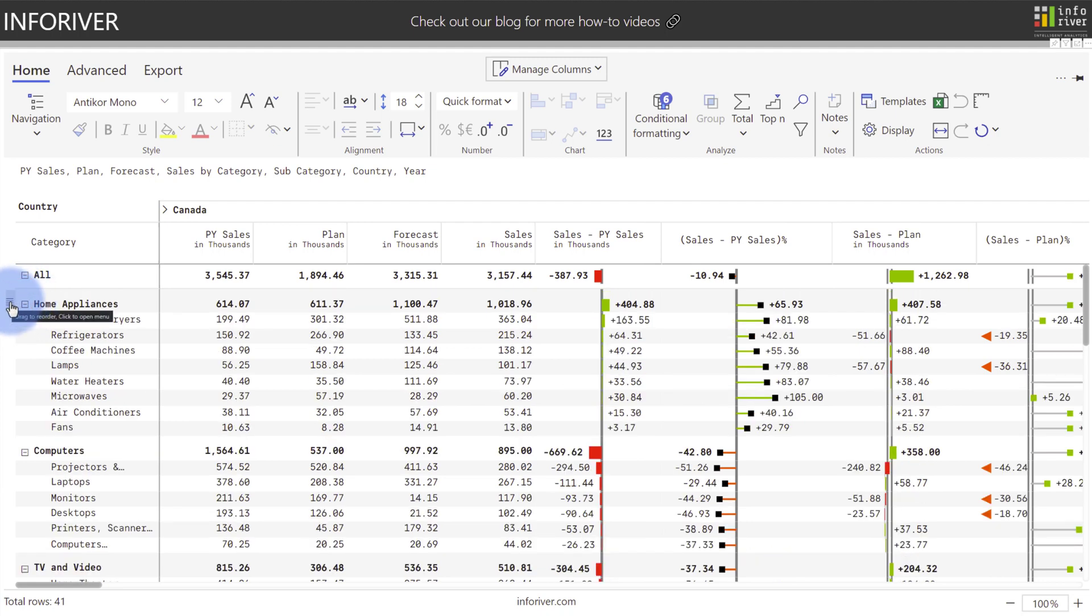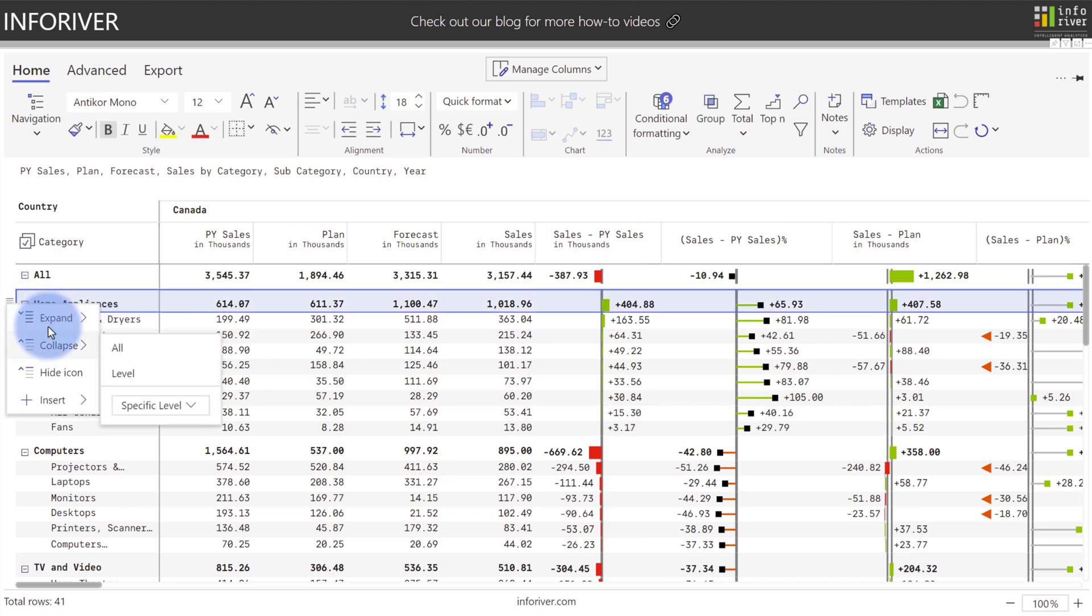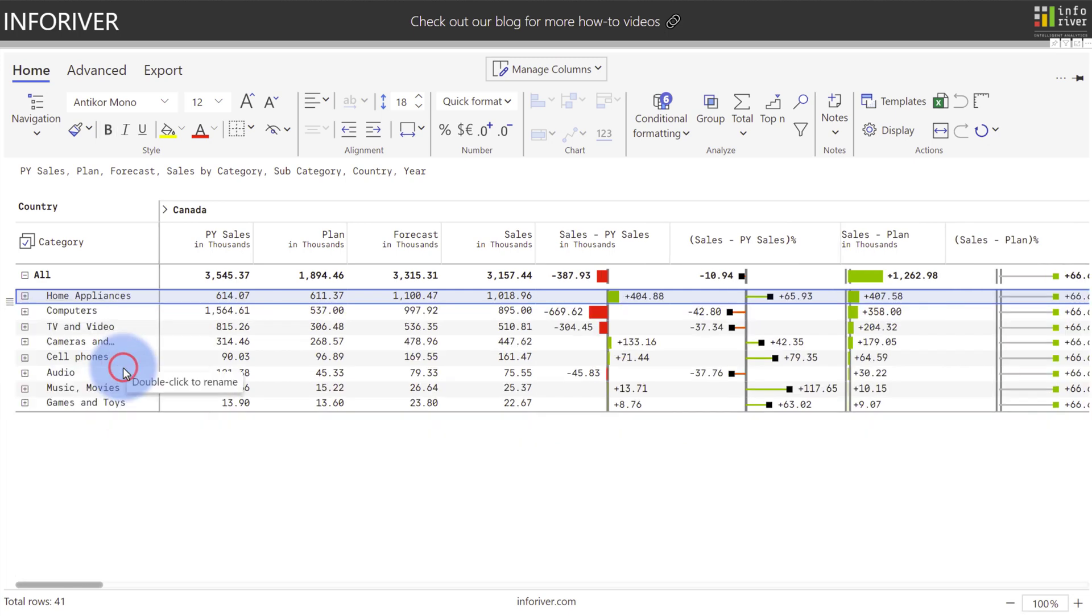Additionally, you have a menu over to the right, which if you open it up, you have options for expand, collapse, or hiding any of these as well if you don't want to show that level as an option for the users to drill down. So I can very easily collapse an entire level if I want to.